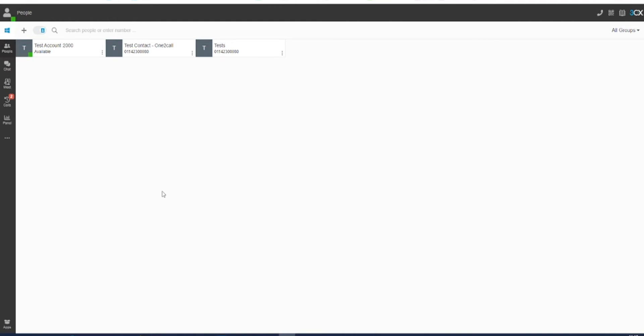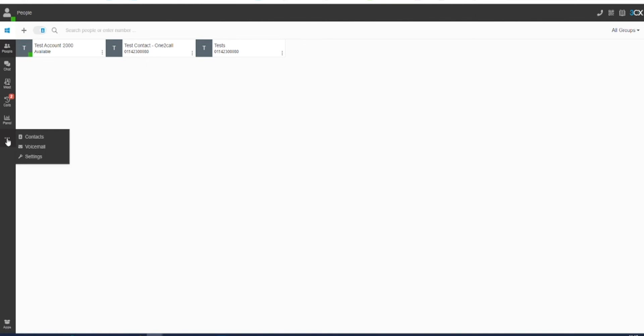You can customize some elements of your web client experience and also how your contact will be presented. In the left menu of the 3CX web client, navigate to the three dots at the bottom of your options.